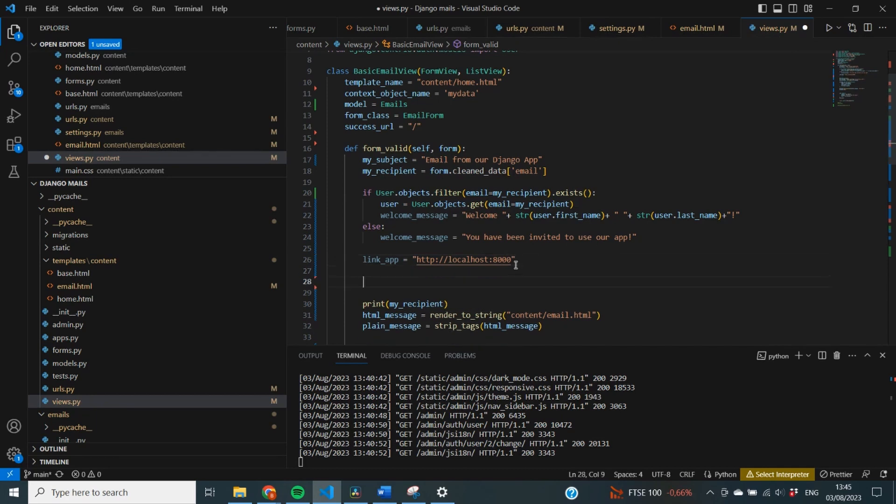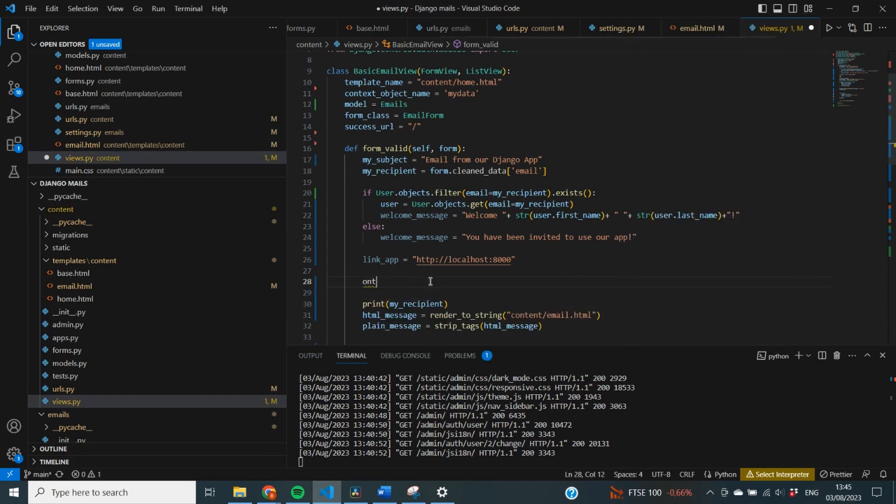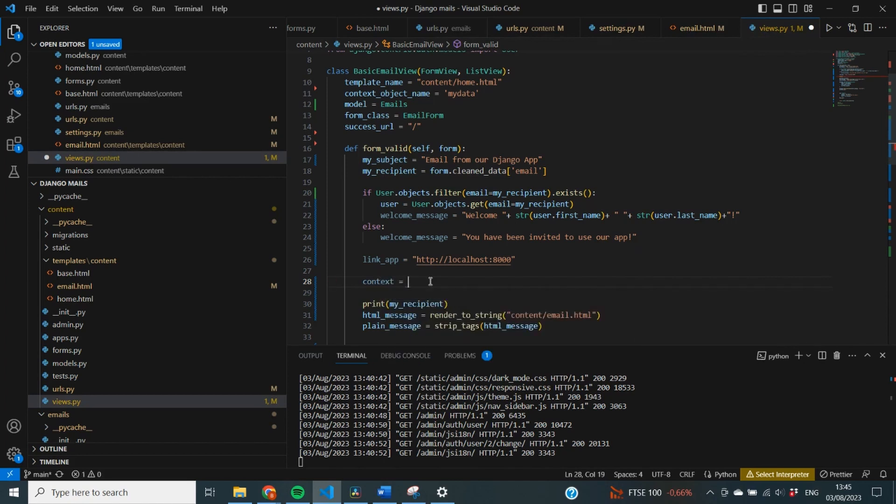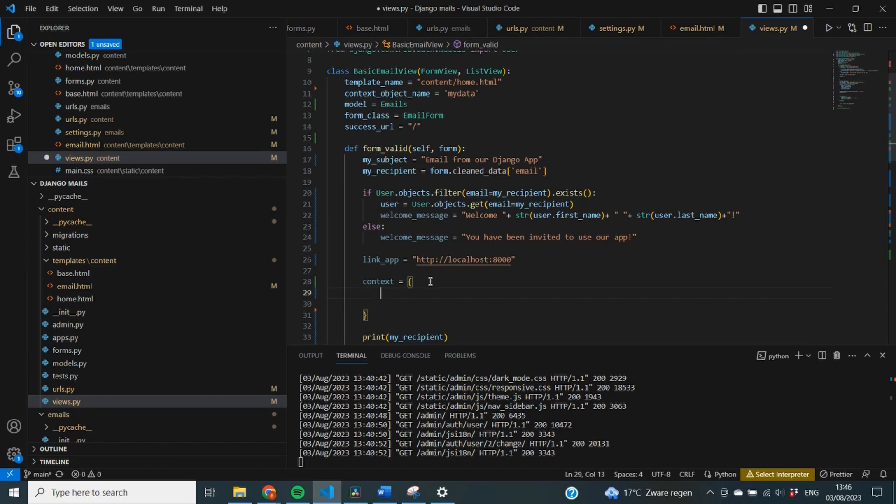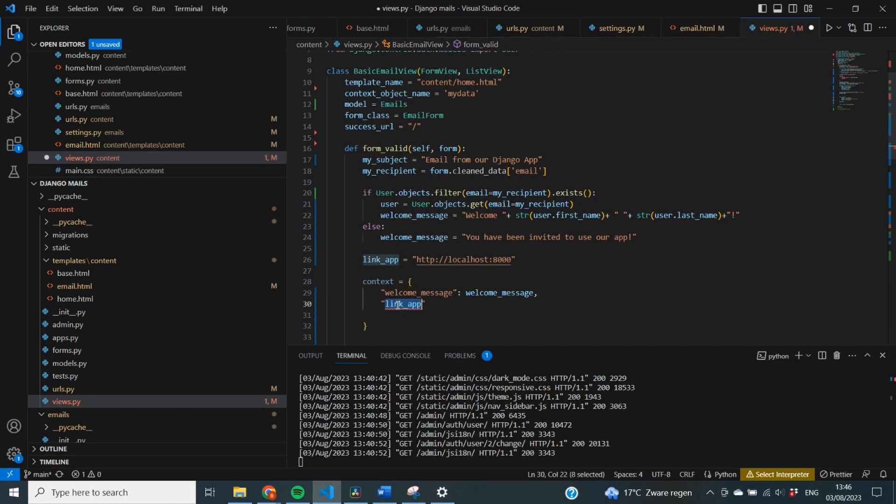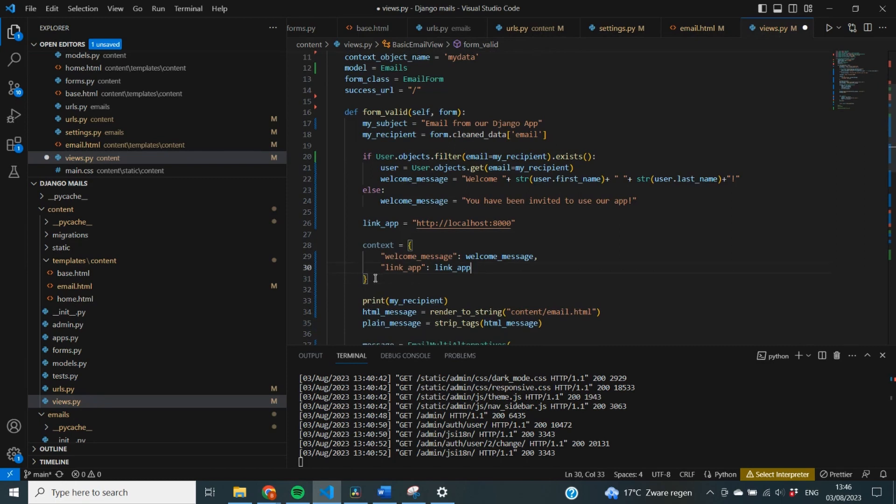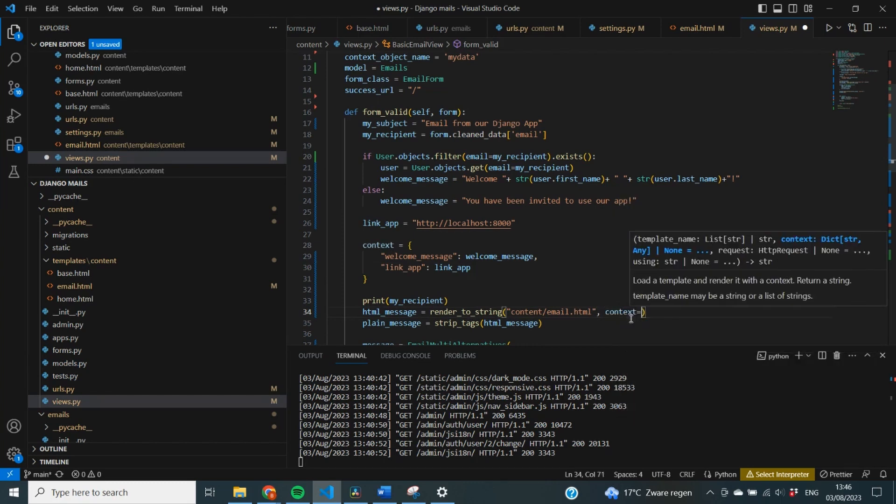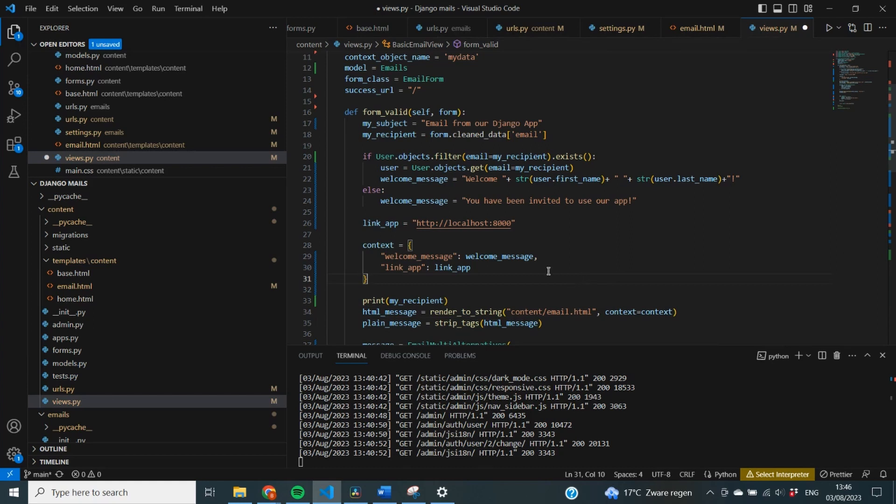Alright, now to actually get these variables inside of our HTML message, we need to add something called context. That is nothing more than a simple variable which specifies for each one what it means. So, first thing I can do is say that welcome_message is going to be equal to welcome_message, and link_app is going to be equal to link_app. And now we can add this context to our HTML message. So, context is equal to context. And now we will know that these variables will be passed in inside of our HTML message.